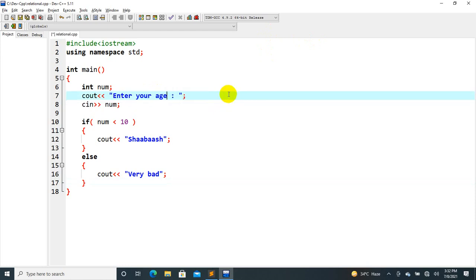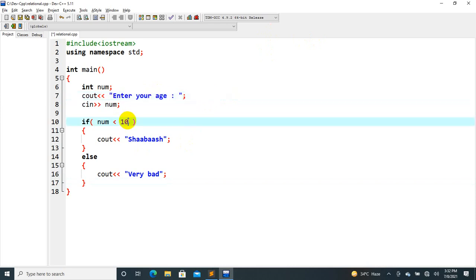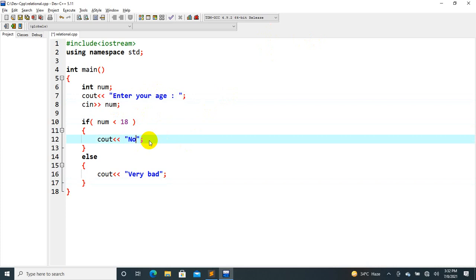Enter your age. You can see that if the age is less than 18, the output is 'not eligible'. If the number is less than 18, print 'not eligible'.